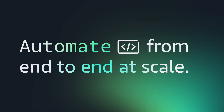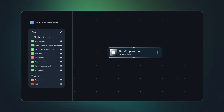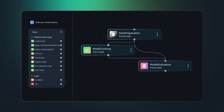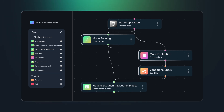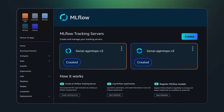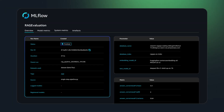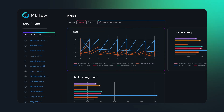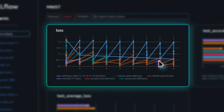Automate from end-to-end at scale. SageMaker MLOps provides purpose-built tools that accelerate every stage of model development so you can get to production faster. And with experiment tracking, model evaluation, and automated monitoring, you can keep your AI models accurate in production.